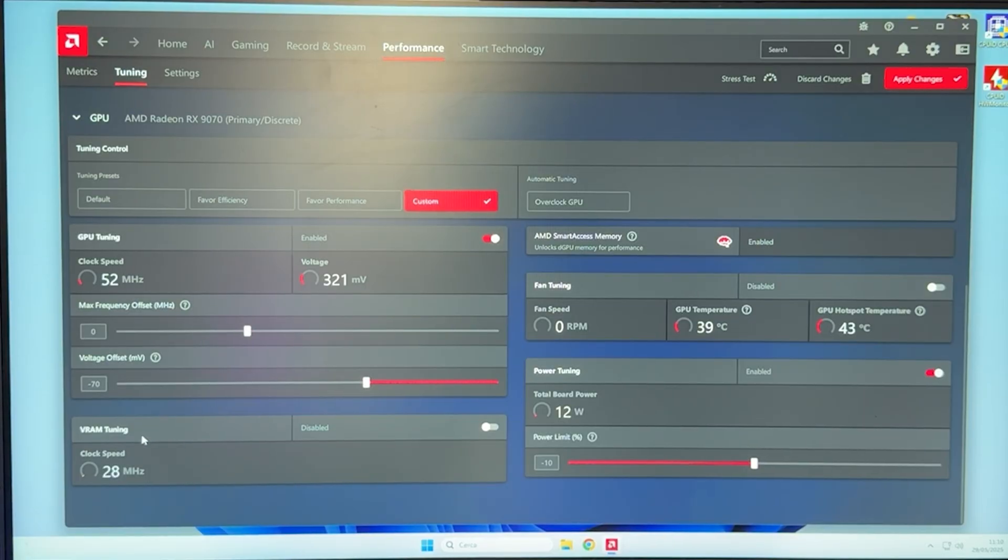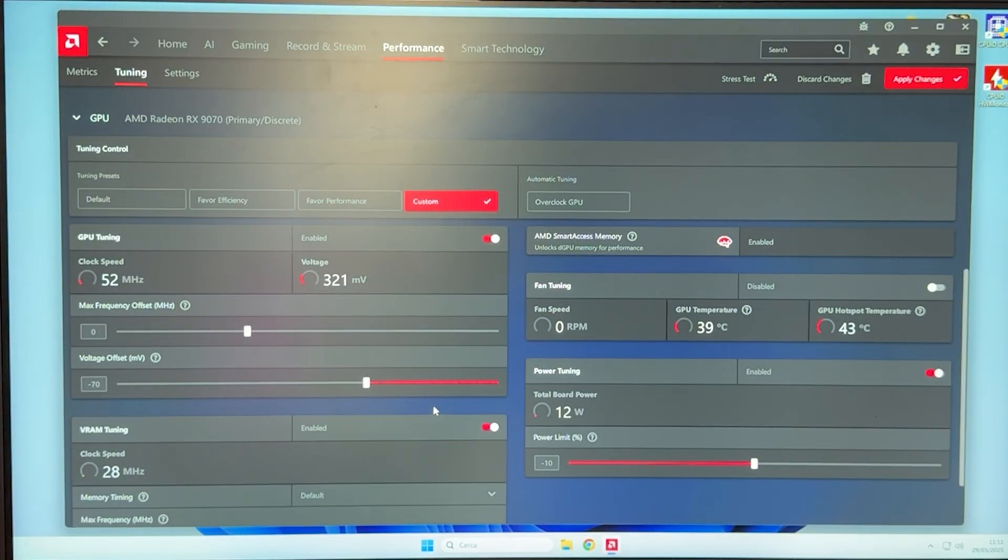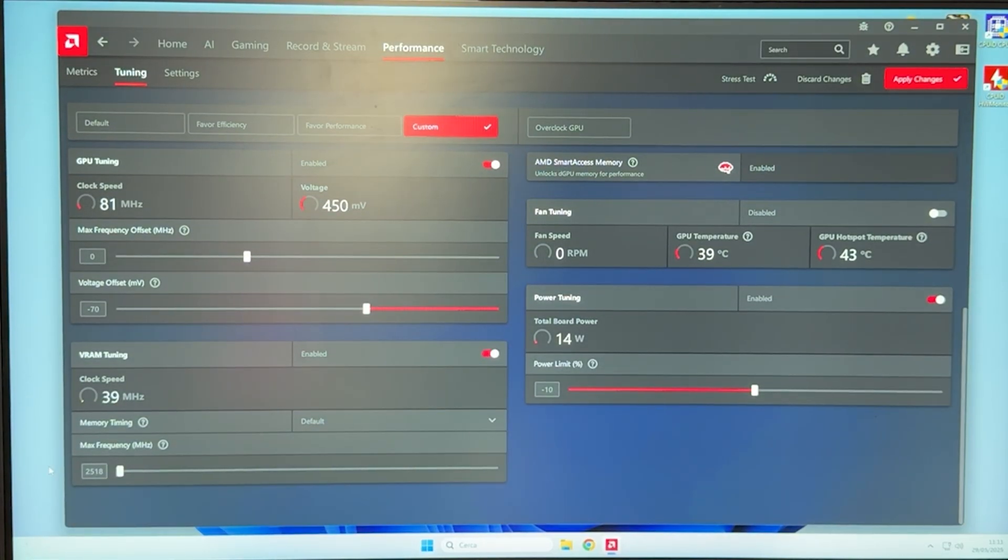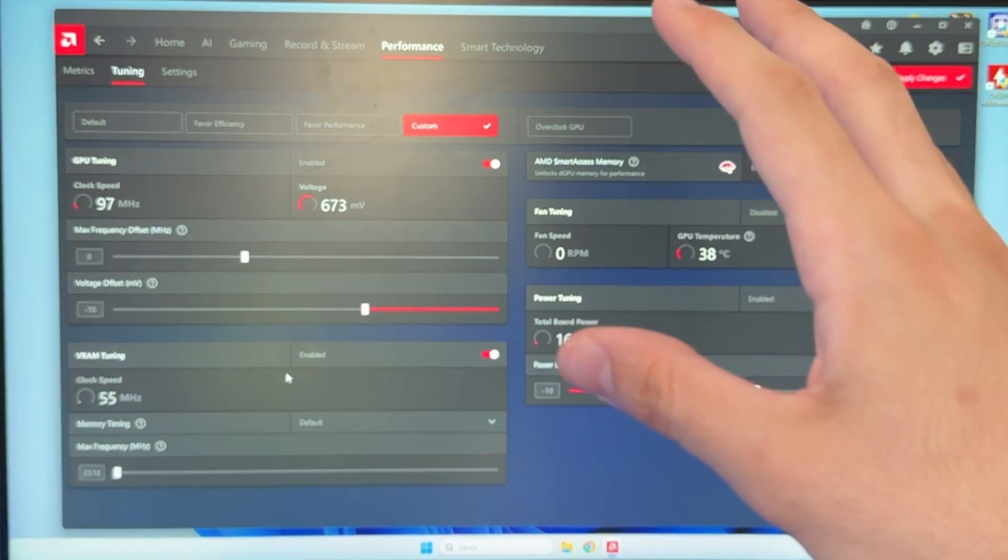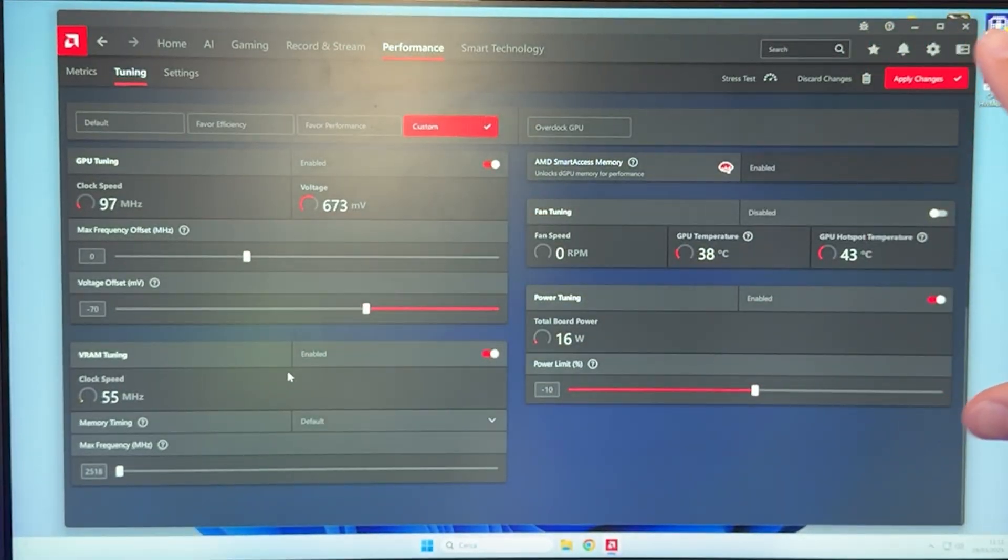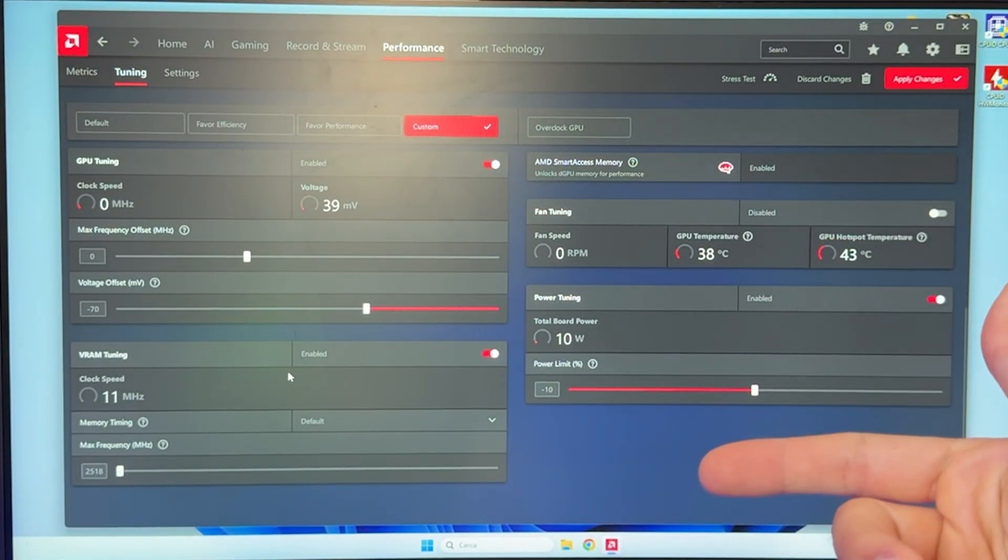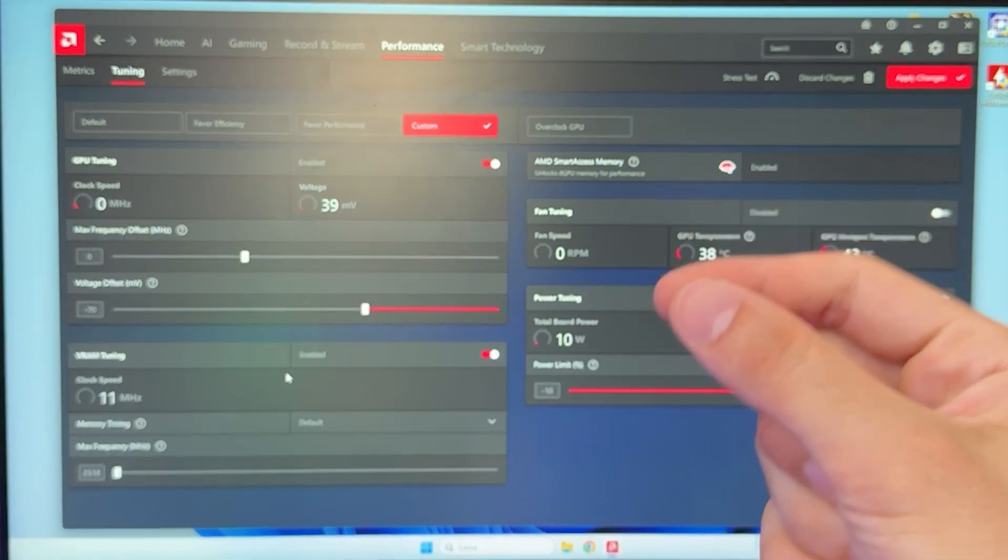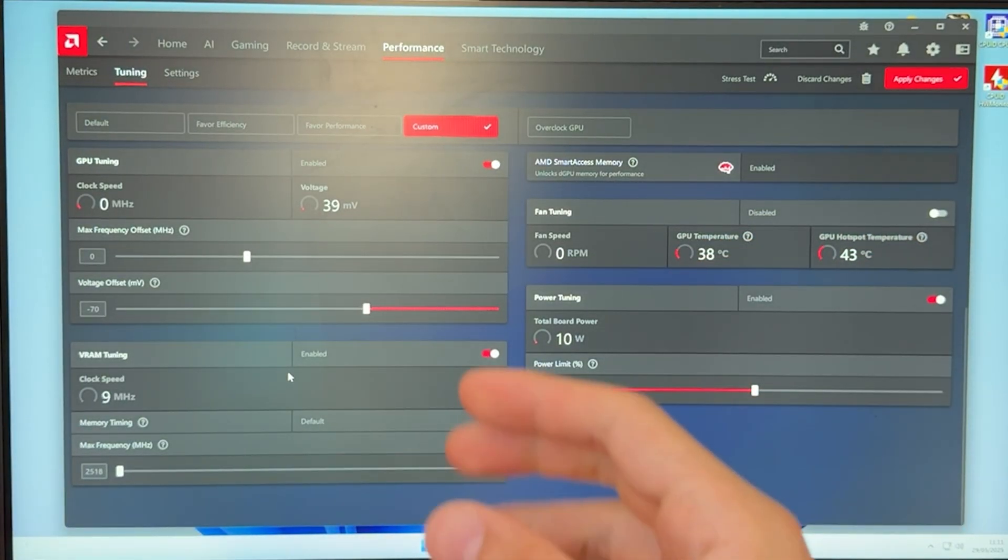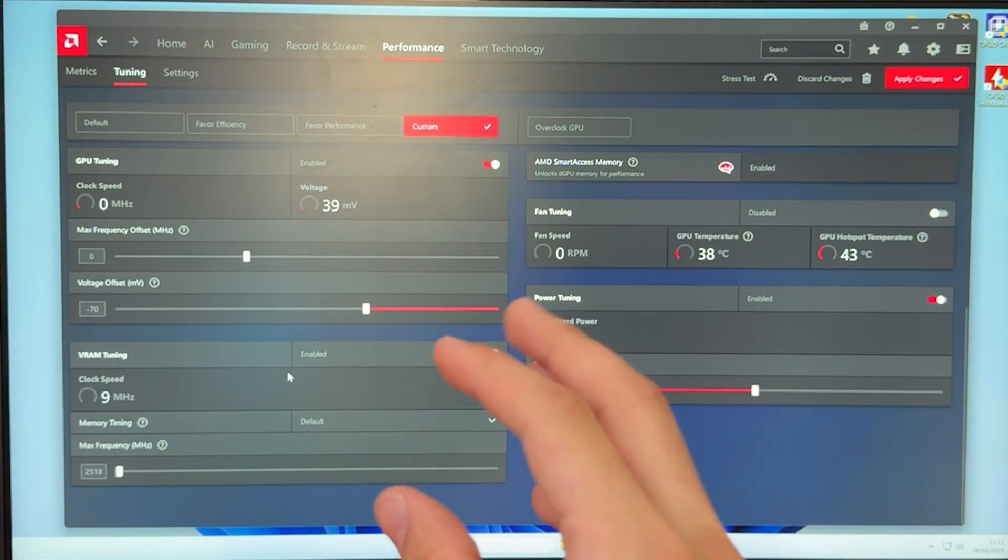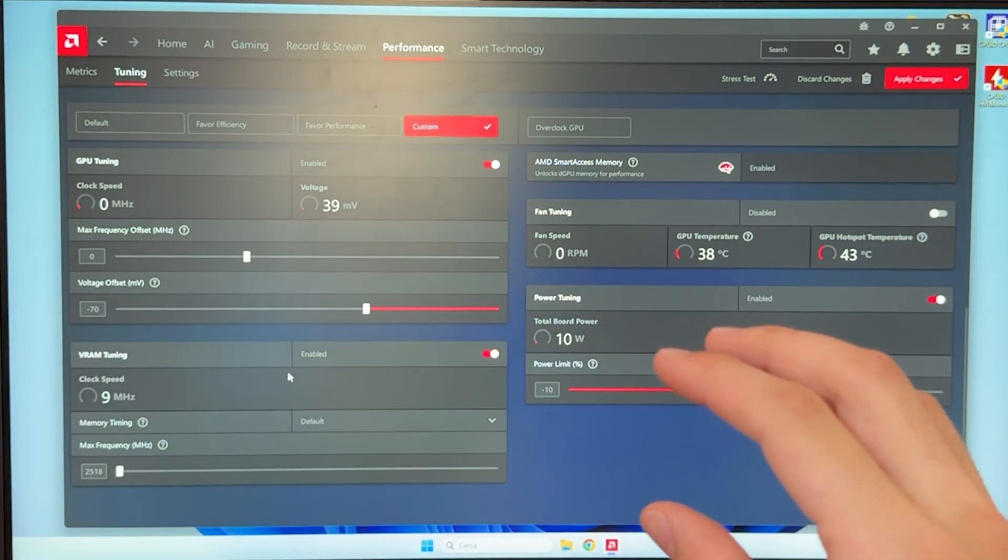However, there's also VRAM. We can enable VRAM tuning, and we can give our VRAM a little overclock, which is going to result in us getting some free performance at the cost of a little higher temperature. So, only do this if you want performance.